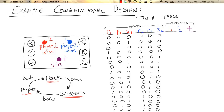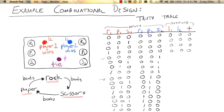For each of these input combinations, we need to determine what the outputs are. When neither player is pressing any buttons, we're not going to light up any lights. We're only going to light up a light when both players are pressing one button. So for all combinations where player two or player one isn't pressing any buttons, we're not lighting up any lights.